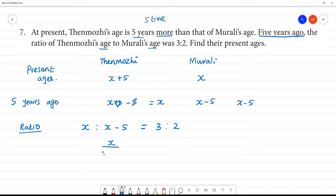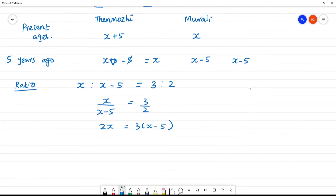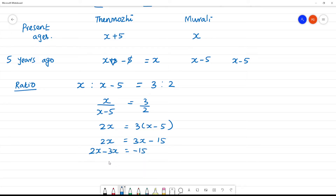So, if we say x by x minus 5, that is equal to 3 by 2. Then, 2x is equal to 3 into x minus 5. So, 2x is equal to 3x minus 15. Then, 2x minus 3x is equal to minus 15. For minus x is equal to minus 15, the minus and minus cancel, so x is equal to 15.